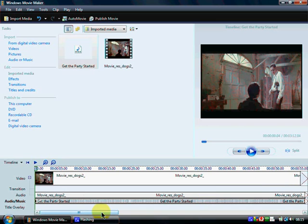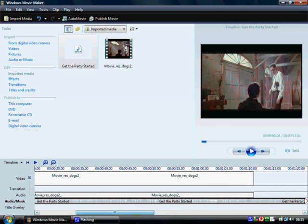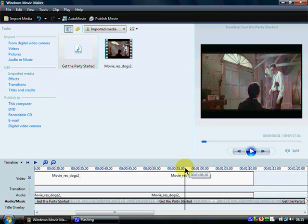I'm going to go to the location. I've noted that it's at one minute, eight seconds. Get the location and left click it.